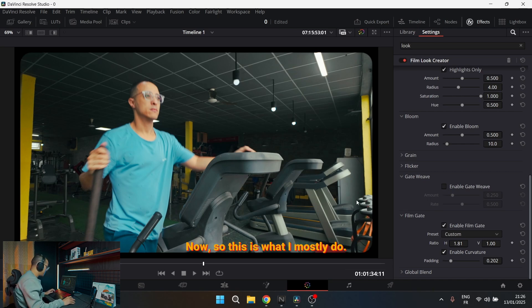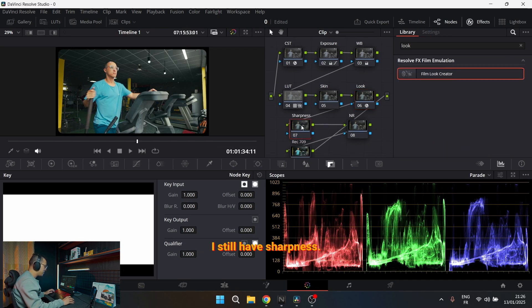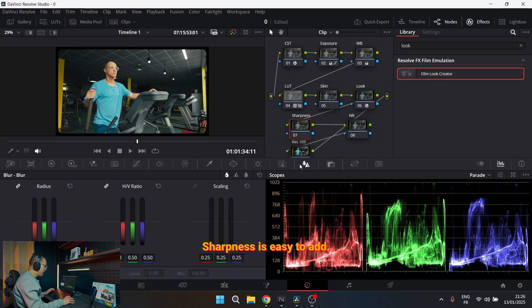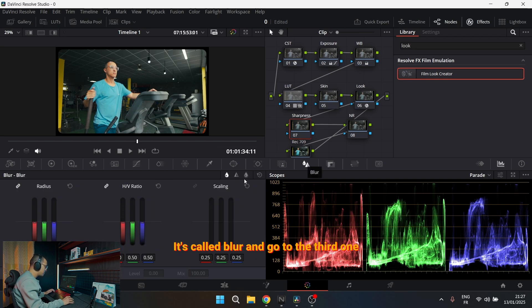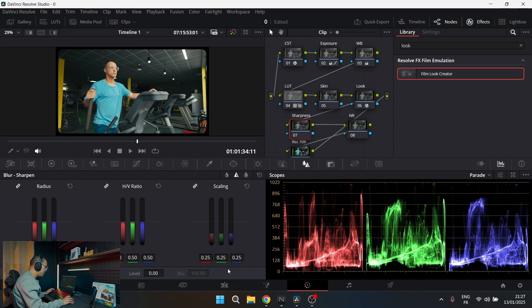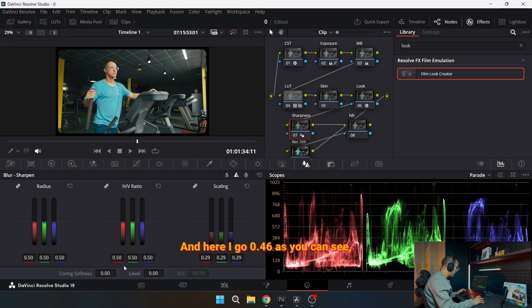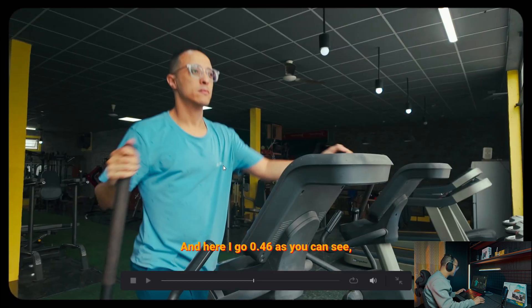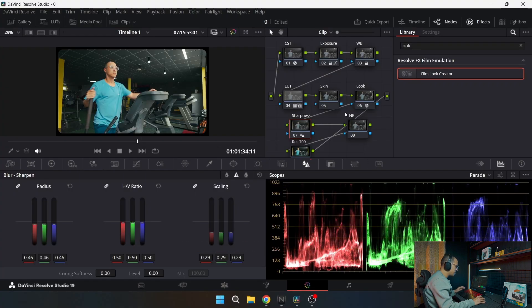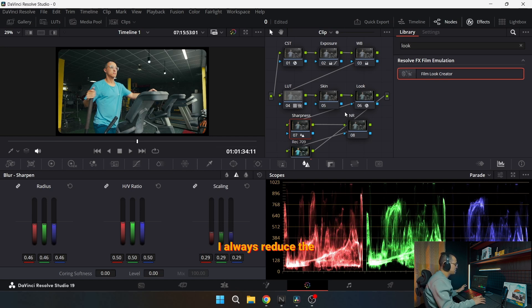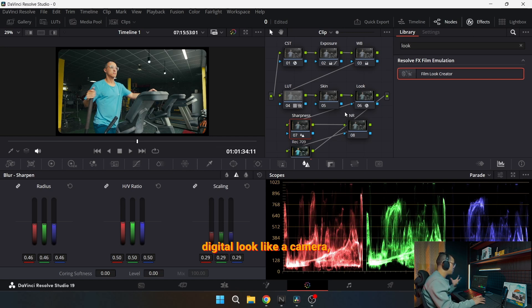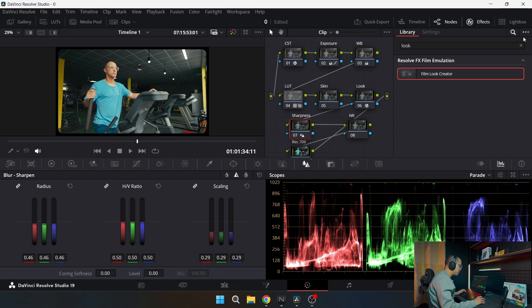So this is what I mostly do. I still have sharpness. Sharpness is easy to add. You just go to this tab here, it's called blur, and go to the third one or the second one, that means sharpness. You see the label sharpen. So here I go a little bit 0.29, and here I go 0.6. As you can see, I can add more sharpness because on DJI Osmo Pocket 3, I always reduce the sharpness to minus two and the noise reduction to minus two. So I don't want that digital look like a smartphone.